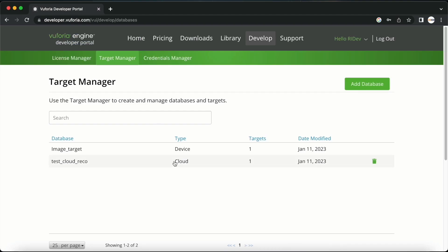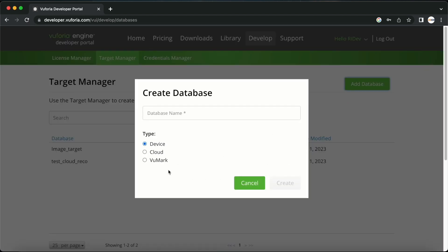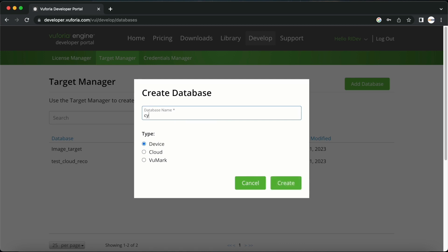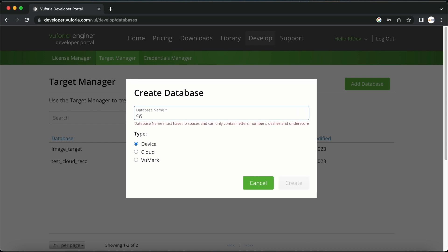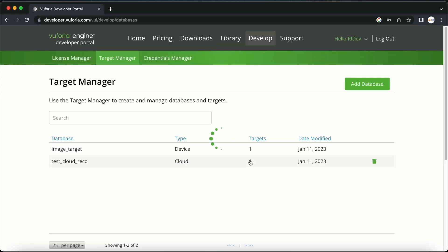After that, I will open the developer.vuforia.com website and go to the Target Manager page. I will add a database here. The type of database that I will be adding is a device database. I will select the device option here and name the database. I will type in the name cylinder test target and click create.